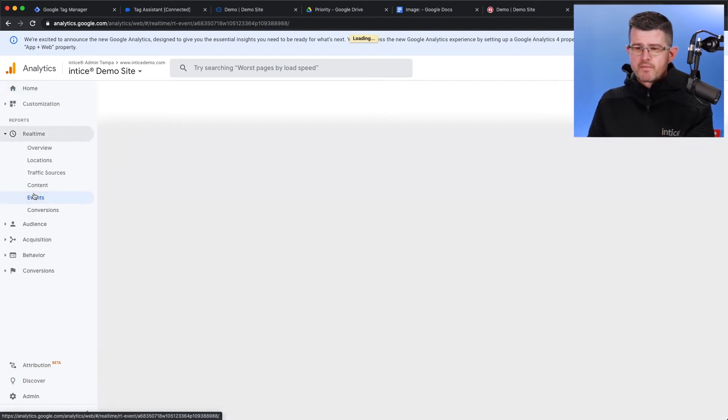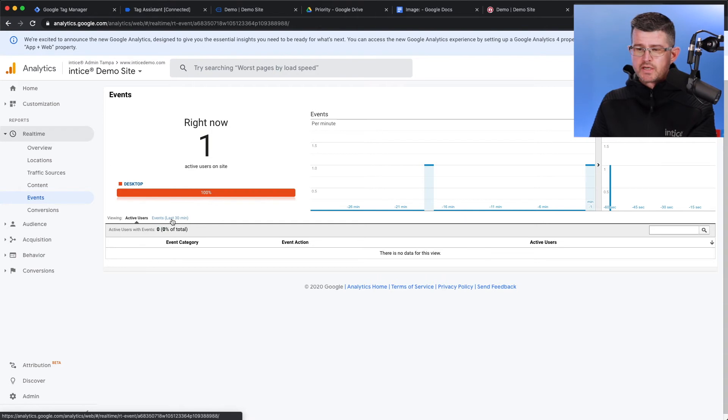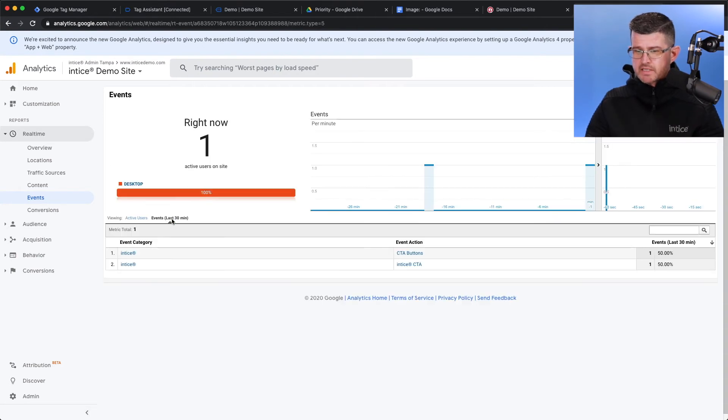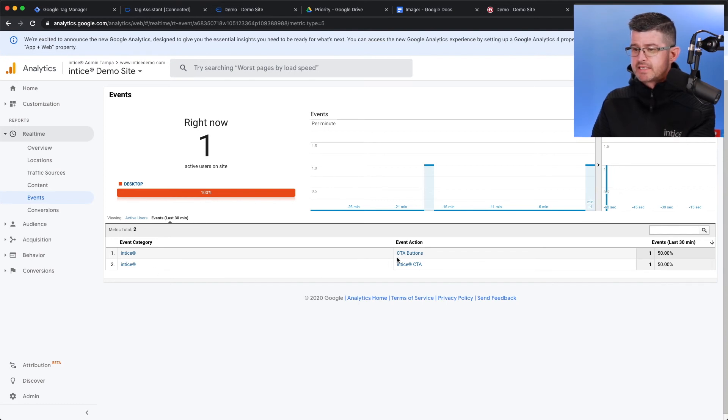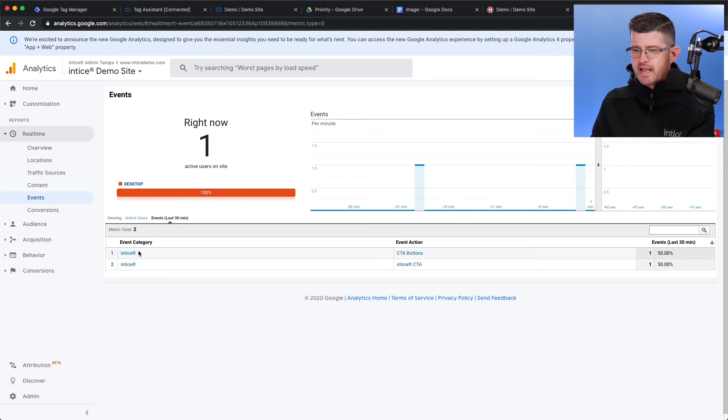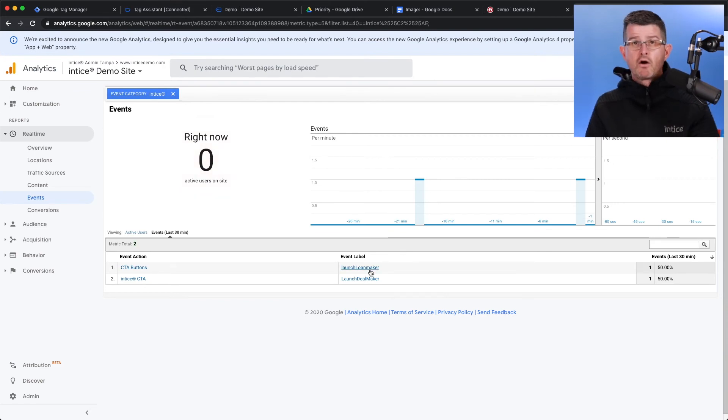And then from there, if I select Events in the last 30 minutes, it'll tell me everything that has fired in the last 30 minutes. You can see right here, CTA buttons. That is the event category. I'm just going to go ahead and click on the event category itself. And you can see right there, Launch Loan Maker.